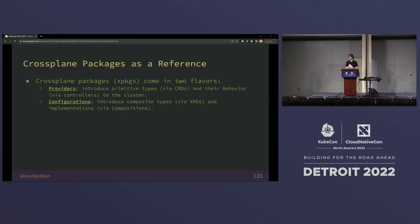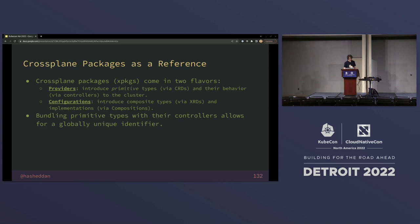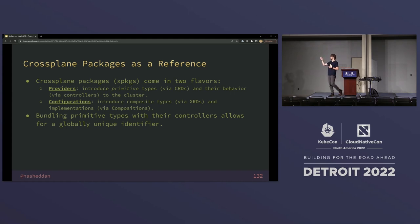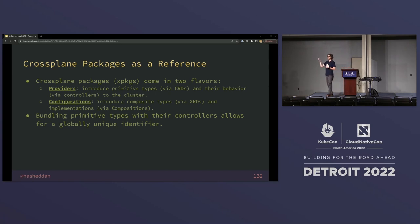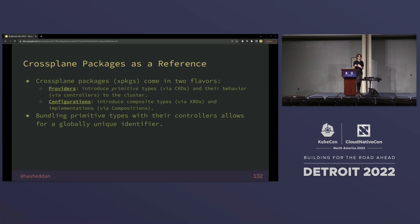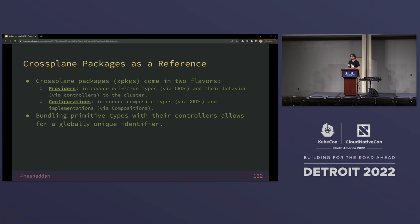We also have configurations, which are how you introduce compositions and XRDs to your cluster. They basically just have a bunch of YAML in an OCI image — not runnable in any form or fashion. But bundling the primitive types defined via CRDs included in providers with their controllers means we have one digest — the digest for their manifest — that uniquely identifies a type and the behavior associated with it. When you install these types in a Kubernetes cluster where Crossplane is installed, Crossplane will verify that only one controller or one implementation of controllers can be reconciling a type at a time.